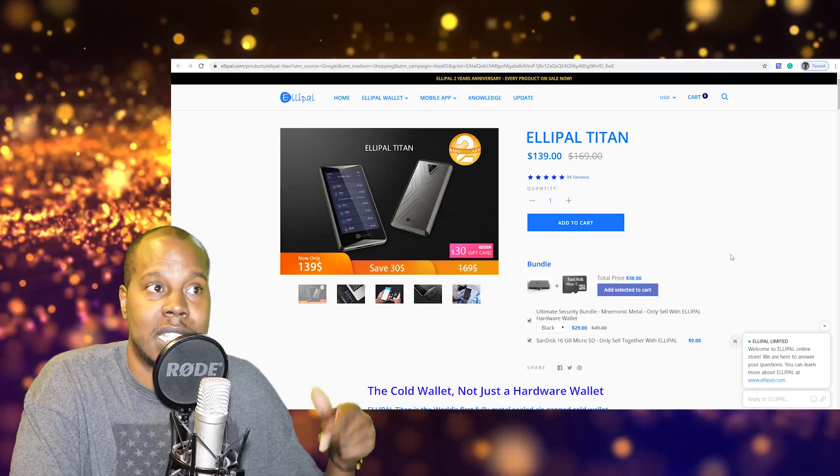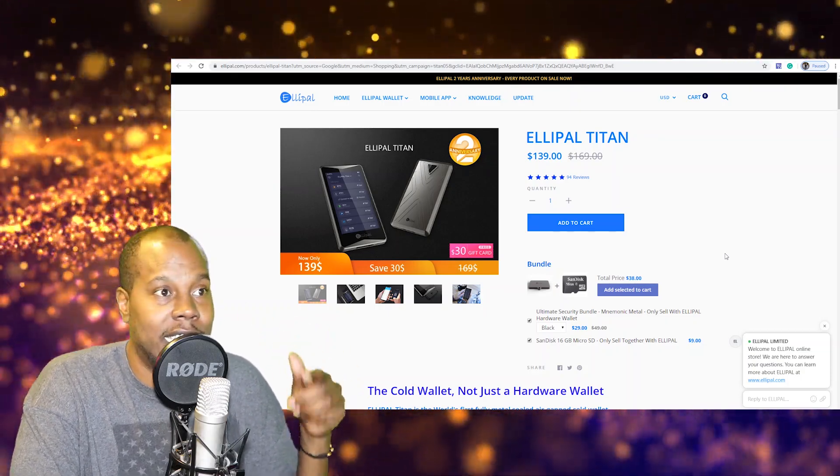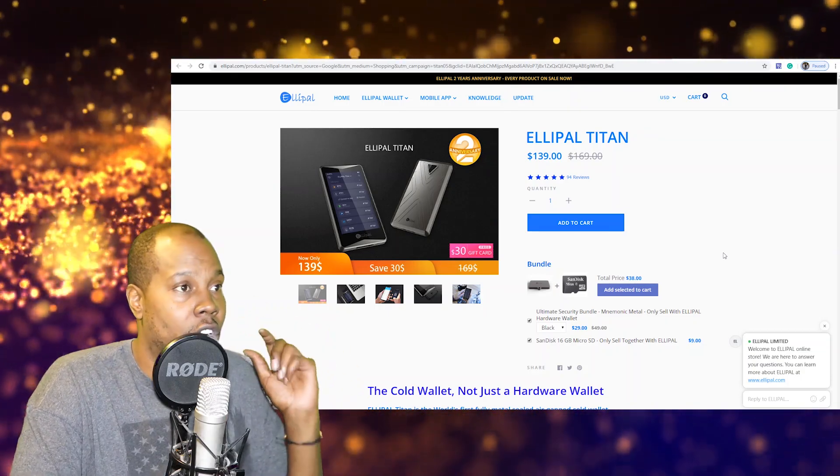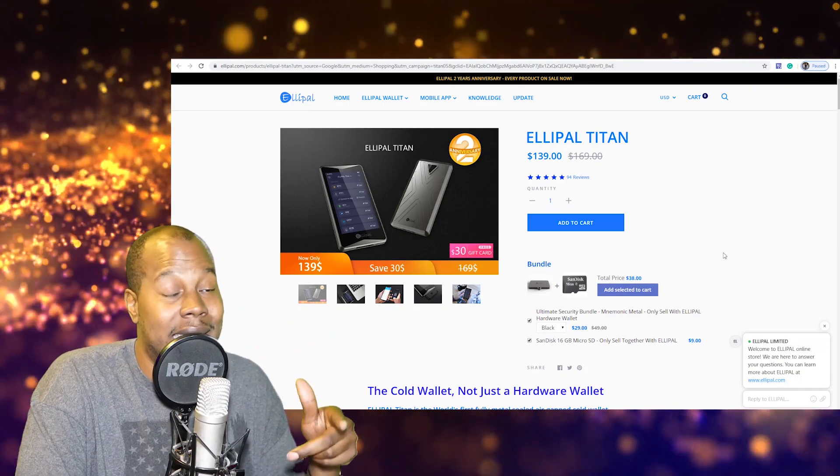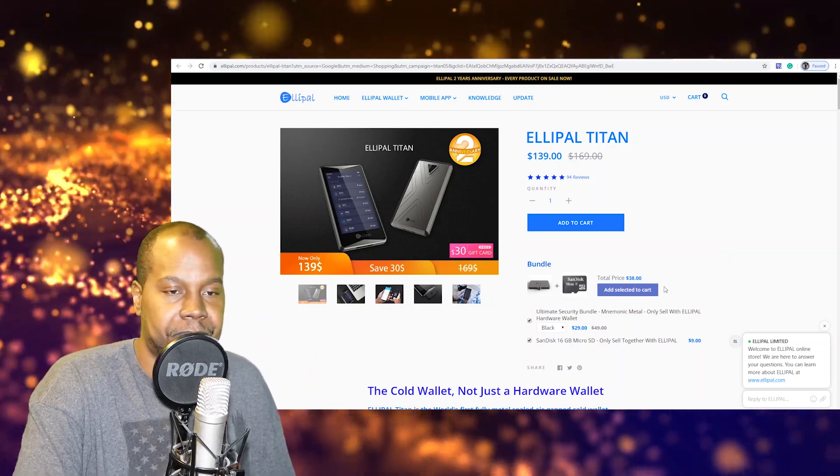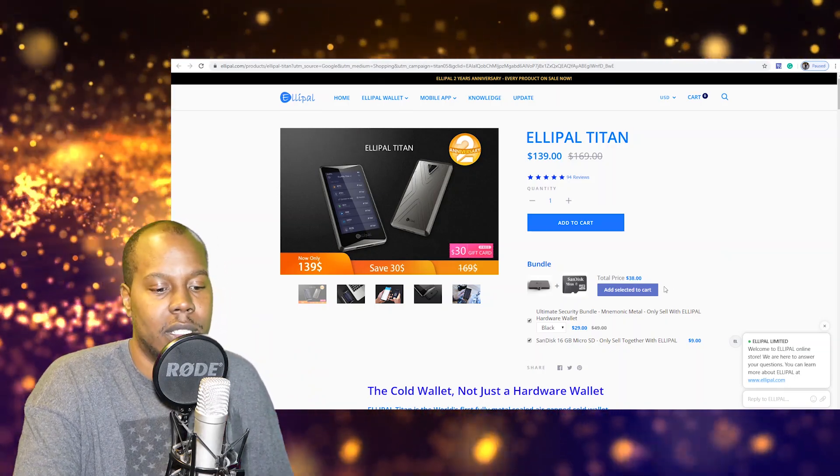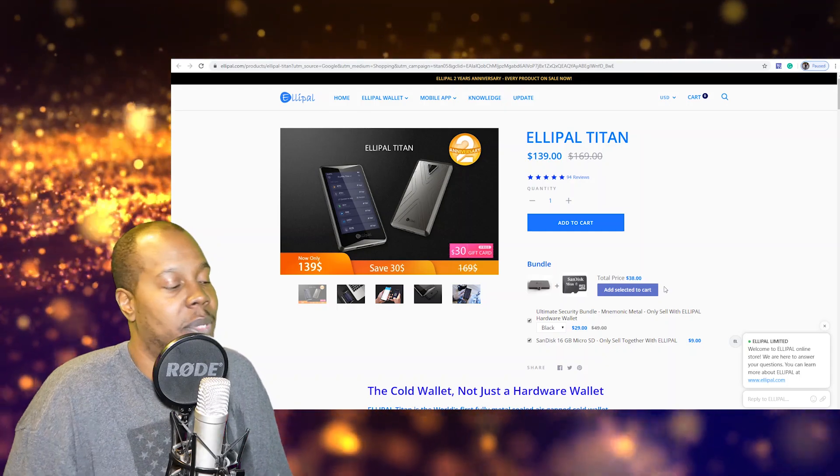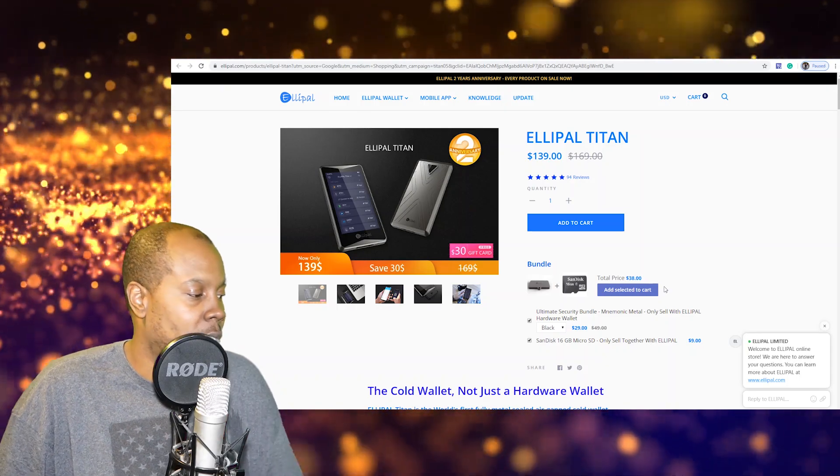They say it's a cold wallet, not just a hardware wallet. So you have cold wallets and you have hot wallets. A hot wallet is anything that could be connected to the internet, cold wallet is not connected to the internet. And that's the beauty of having a Ledger.